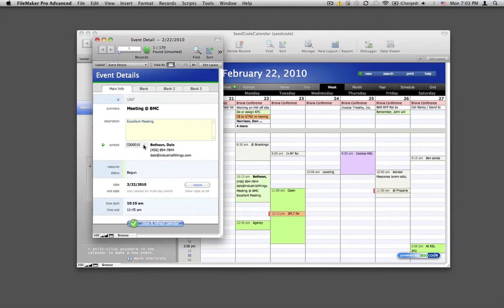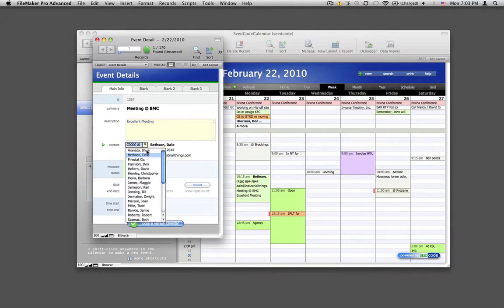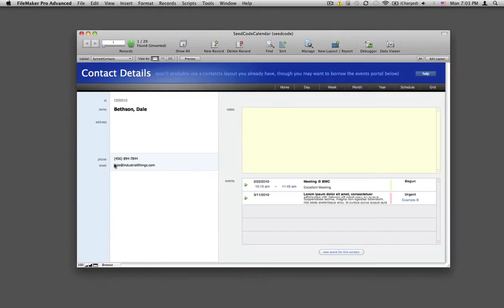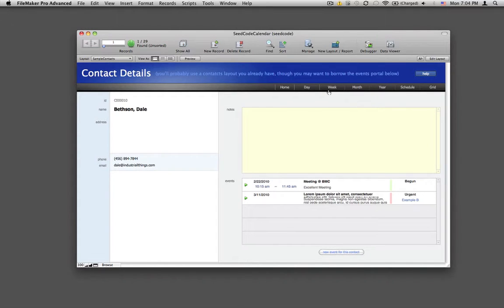We've got a simple contacts database here that lets you link this event to contacts in your file. And you can see that you can just jump out of here to go to your contacts layout. Again, this is just a placeholder, but you'll replace this with a contacts layout that you probably already have.